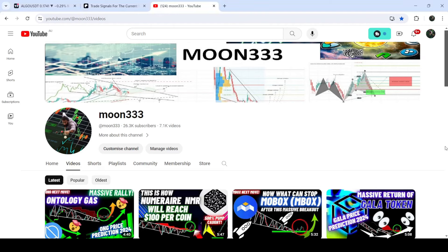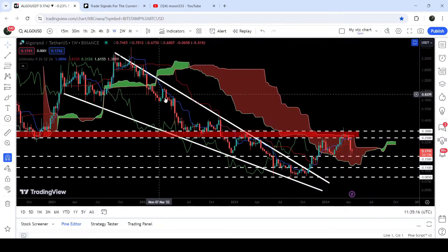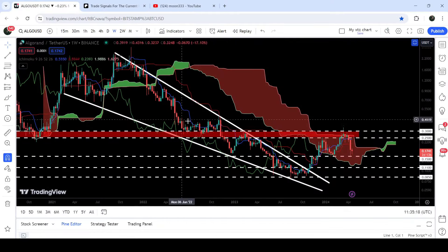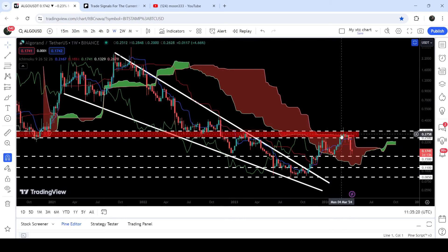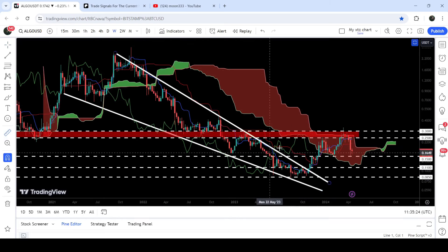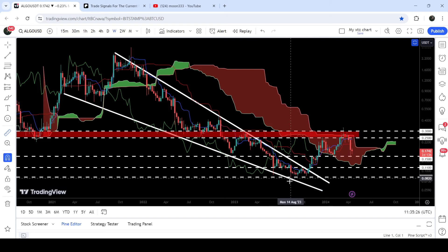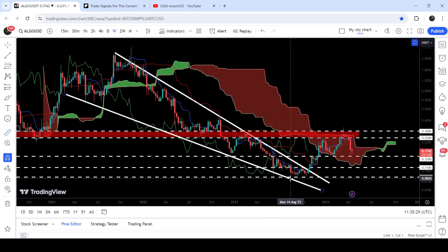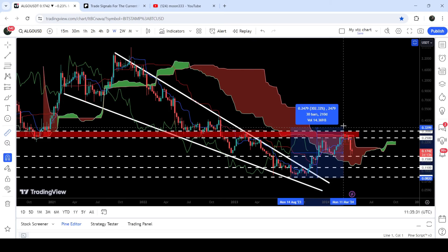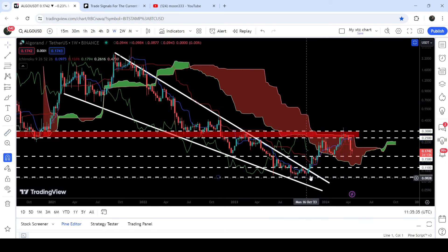Hey friends, this is Atif. Welcome to the new update on Algorand. In my earlier videos I was showing you this very huge breakout from this big falling wedge pattern. After the breakout we had a nice short rally — if I play this measurement tool from when we were testing the support of the wedge last time in August 2023, you can see it rallied more than 302%.